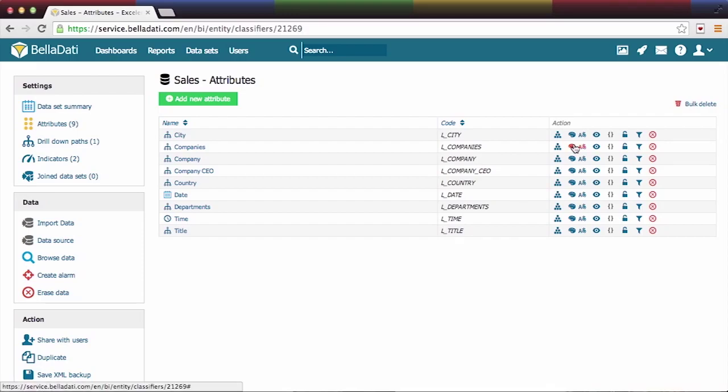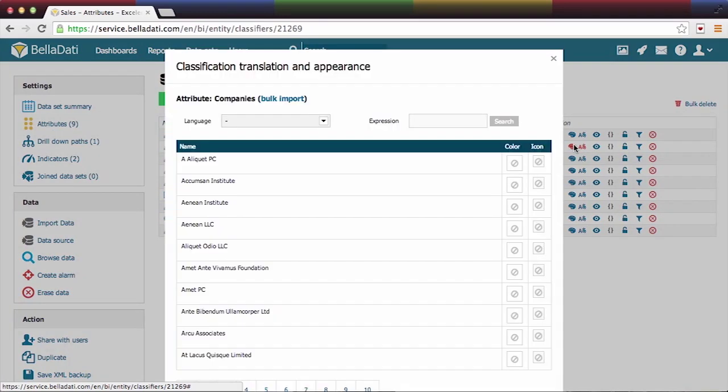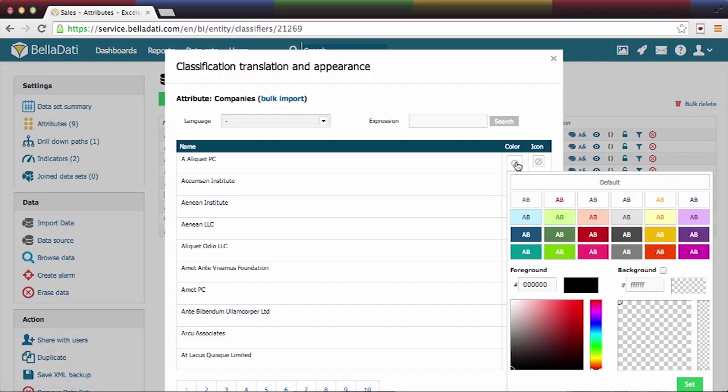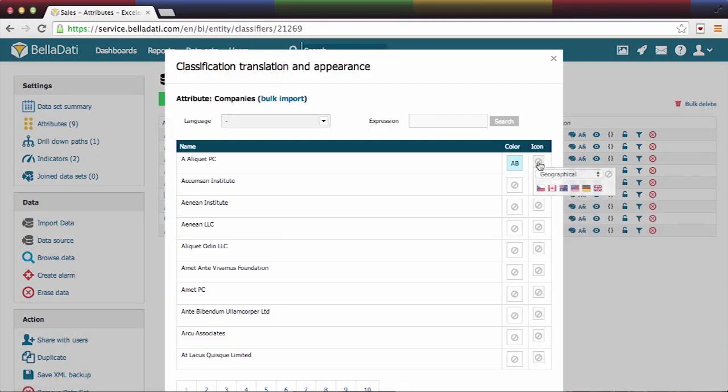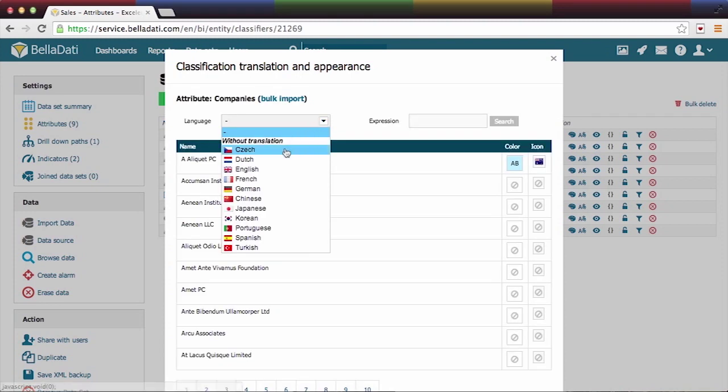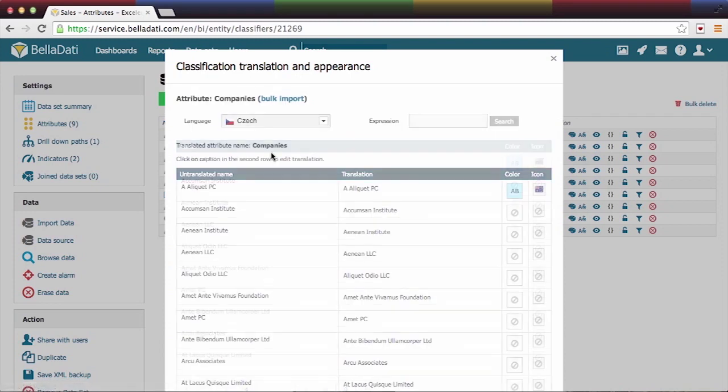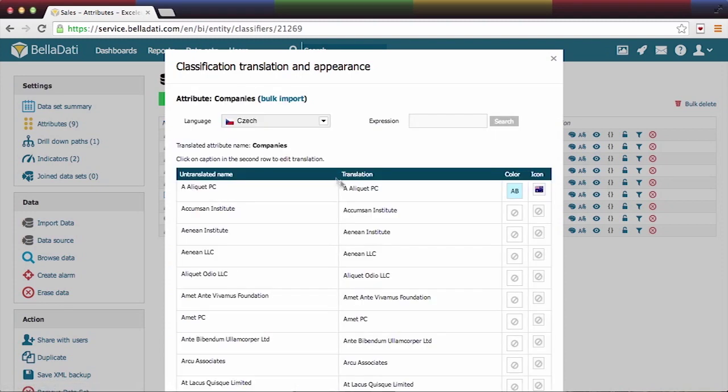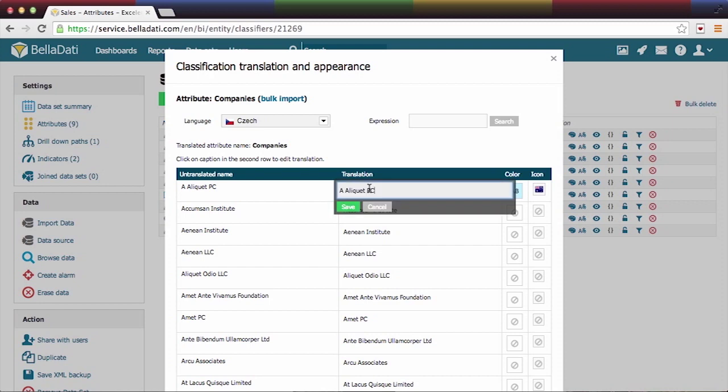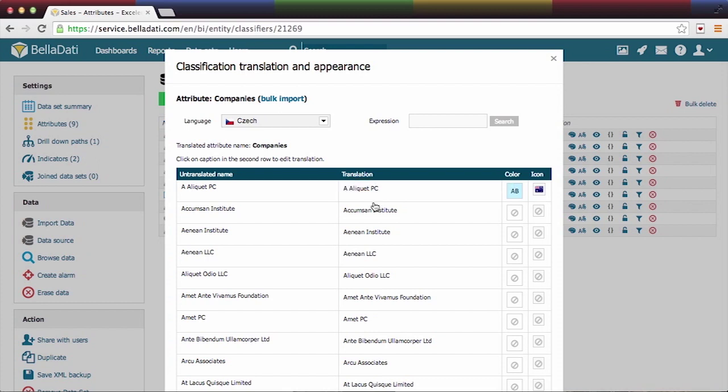You can change the appearance of the attribute member in the attribute settings. You can also change the translation of the attribute or any of its members. The appearances and translations defined here are affecting all reports where they are used.